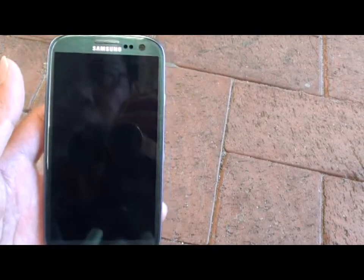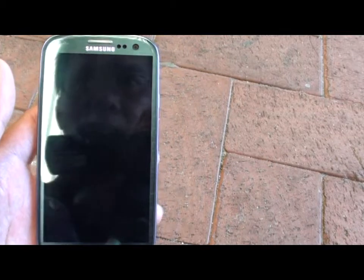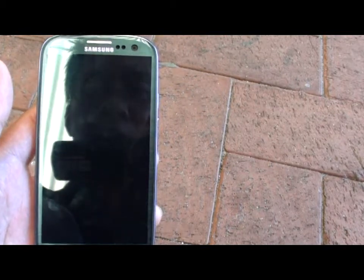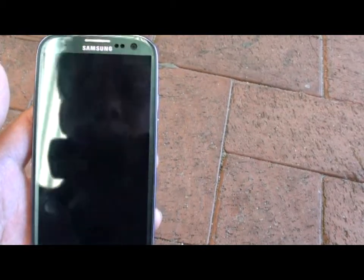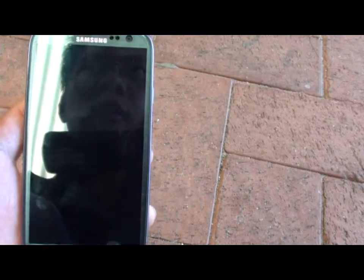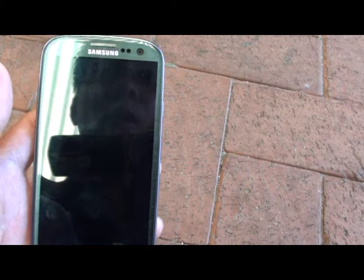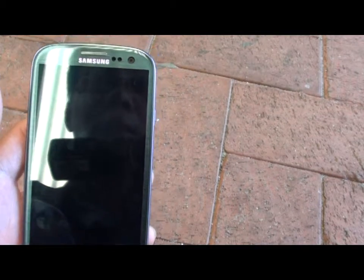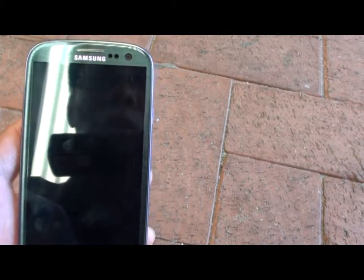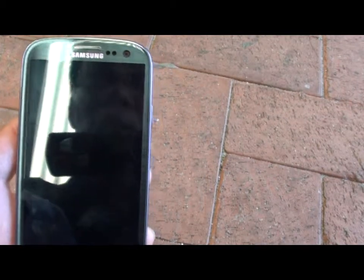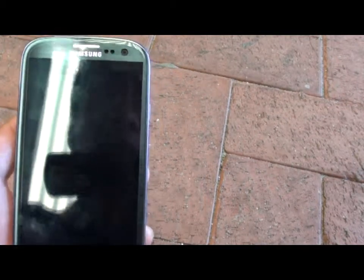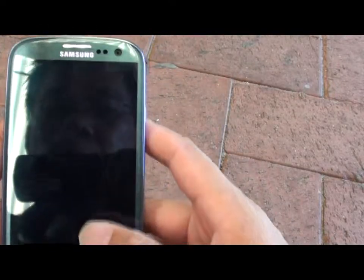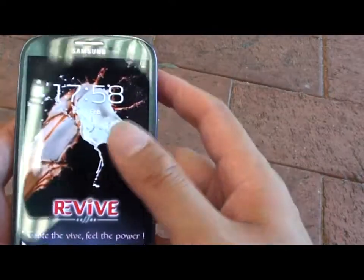How to enable or disable data roaming on the Samsung Galaxy S3. You would typically use data roaming when you are traveling away from your normal current network service provider. So here's how you enable it.